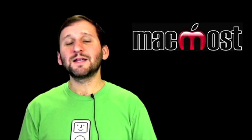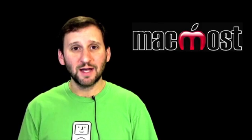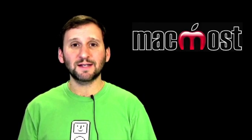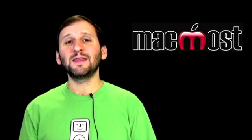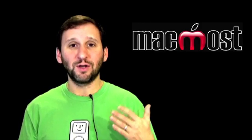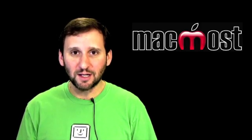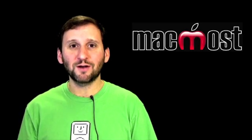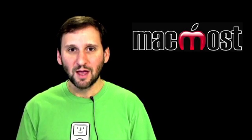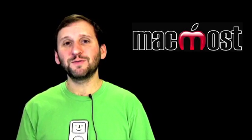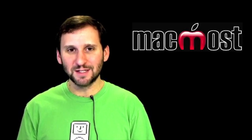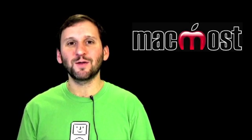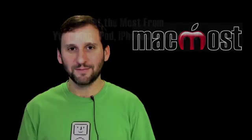A lot of times problems people have with applications like iChat and Skype are that the input devices simply are not set correctly. So knowing where these controls are can really help you. I hope you found this useful. Until next time this is Gary Rosenzweig with MacMost Now.